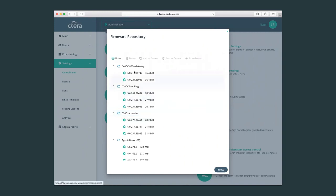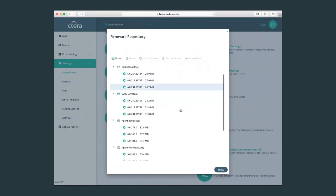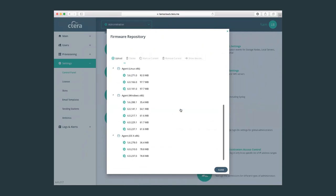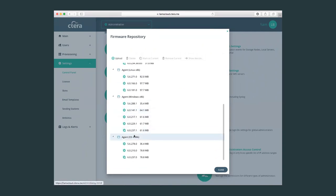You can see that we have different firmware versions for each type of Cetera device, from the virtual gateway to the macOS Cetera agent.